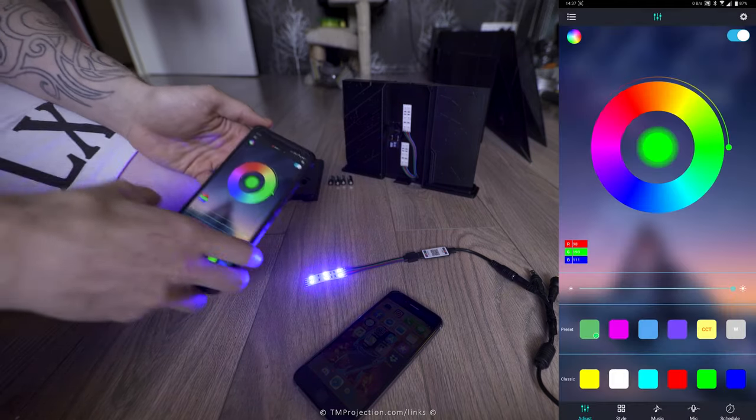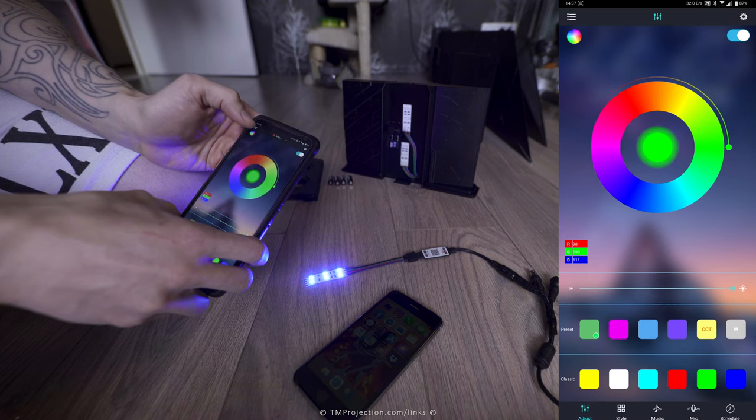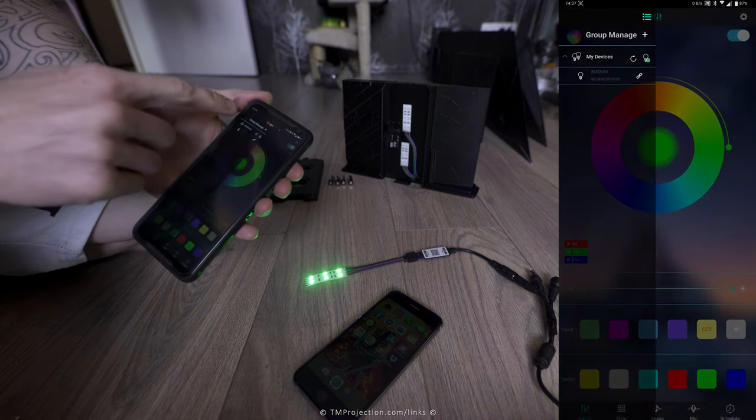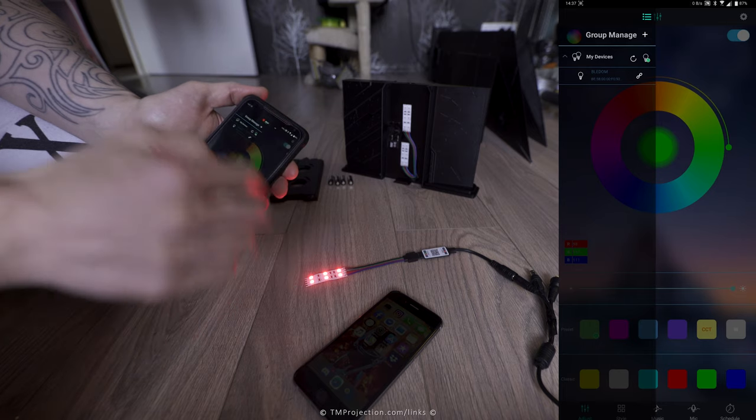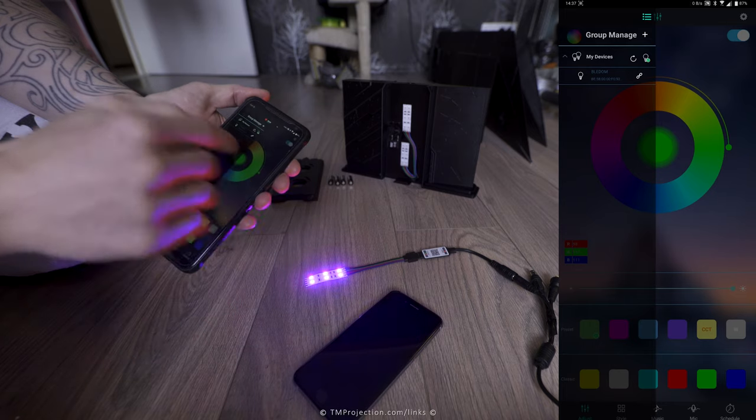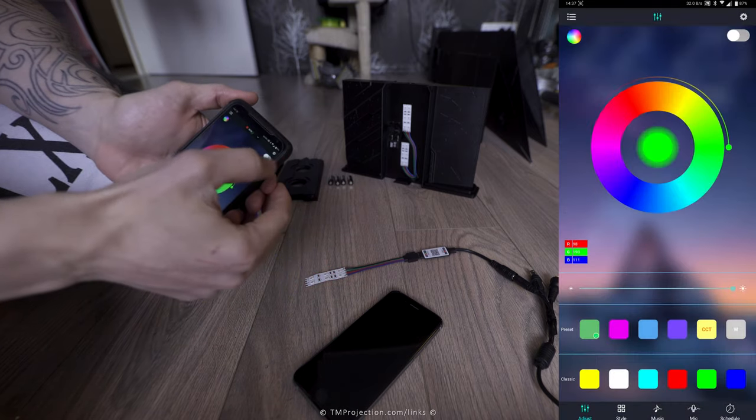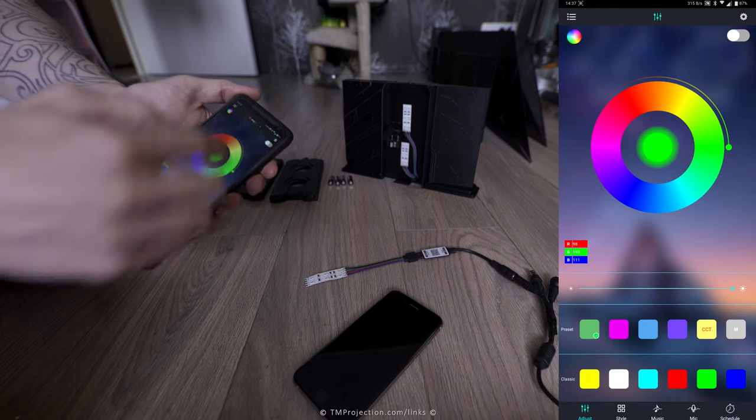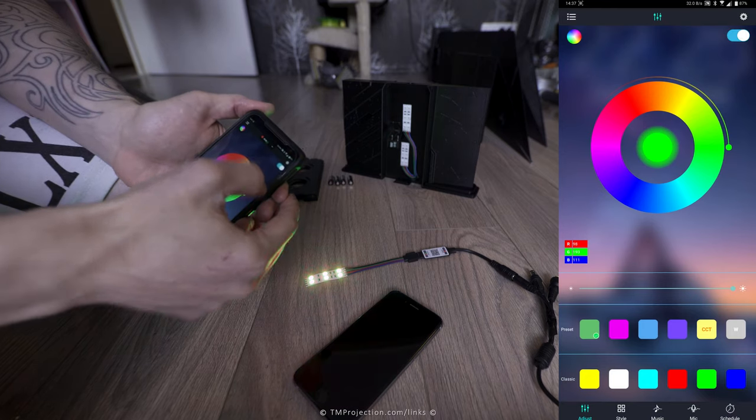So now you want to check connectivity by pressing these three lines, and it's going to show up your devices. So here is the device, I believe it's this one. To check if it is this one, just tap off. See, then turn it off. So that means it's connected. Turn it back on.